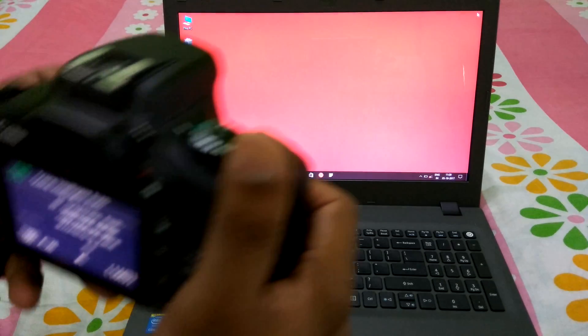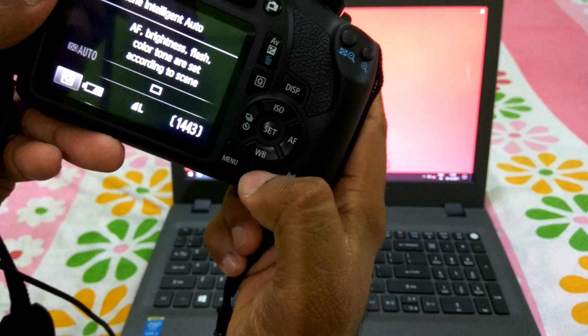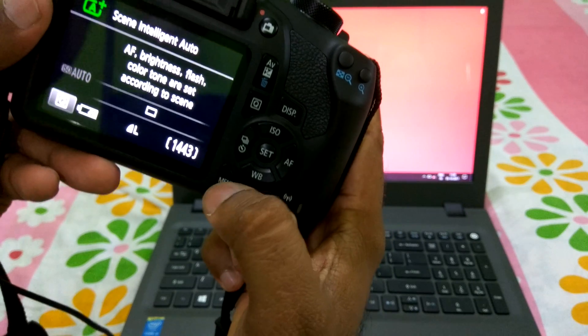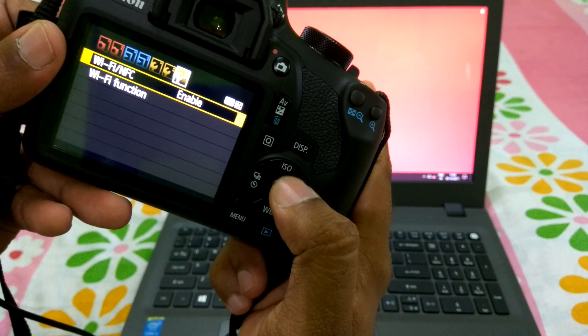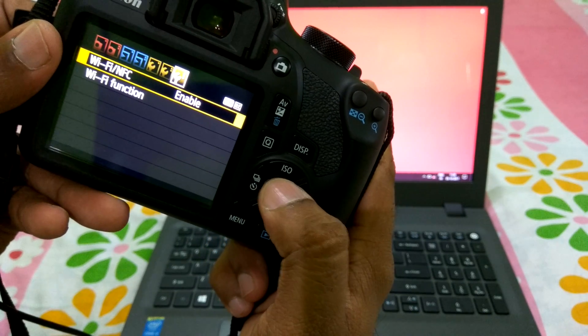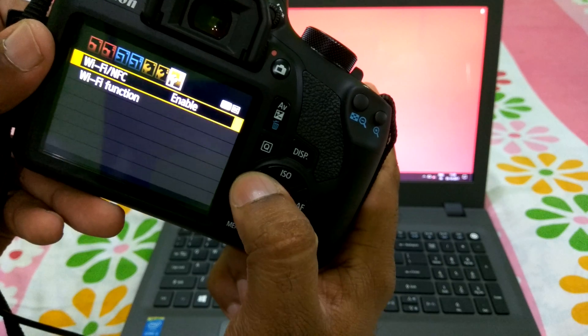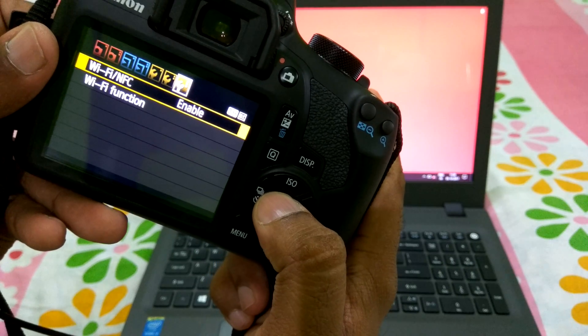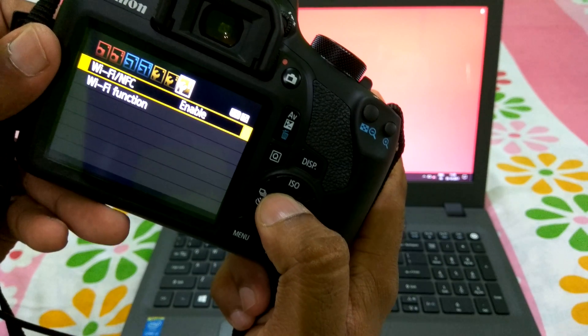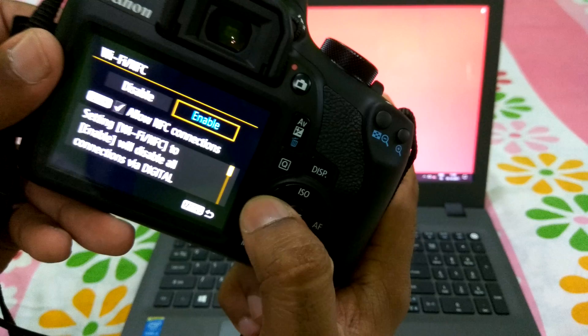What you got to do is go to the option called Menu. In the menu, you have an option called Wi-Fi or NFC. Select this particular option.